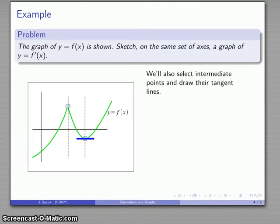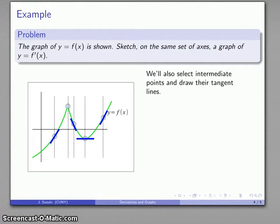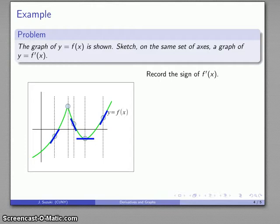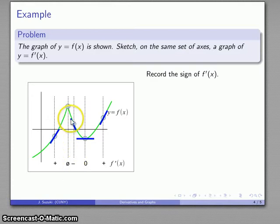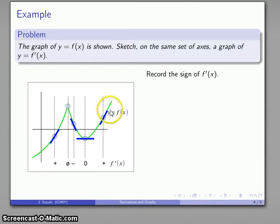To get some idea of what those are, we might pick a couple of intermediate points and draw the tangent lines through them. I want to record the sign of f prime of x by looking at the slope of the tangent line. Here the slope is positive. Here the tangent line doesn't exist. Here the tangent line slope is negative. Tangent line slope is zero. Tangent line slope is positive.